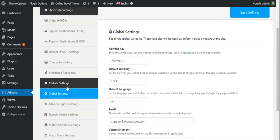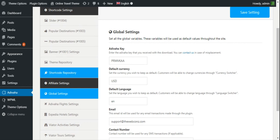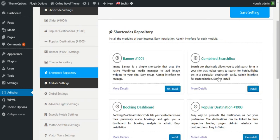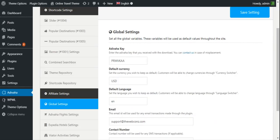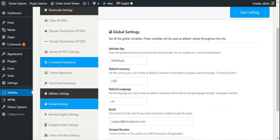I'll simply install the combined search box from the shortcode repository. We can find the combined search box right here. I'll click Install. The shortcode has been installed successfully. The page is refreshed and now I can find the combined search box listed here.